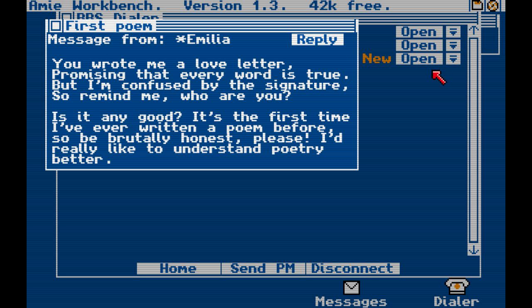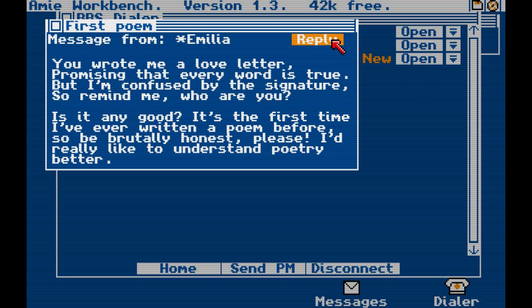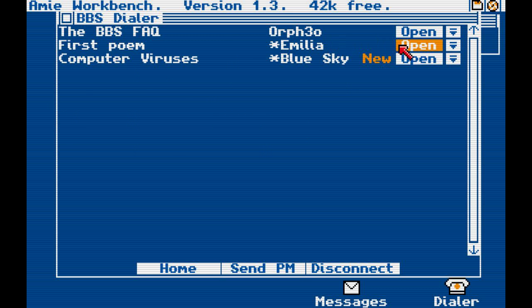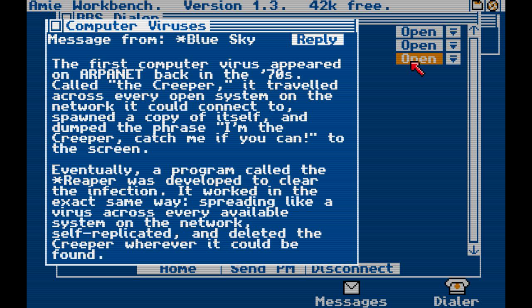First poem, by Amelia: 'You wrote me a love letter promising that every word is true, but I'm confused by the signature, so remind me — who are you?' Is it any good? It's the first time I've ever written a poem before, so be brutally honest, please. I'd really like to understand poetry better. Let's reply to that — that could be interesting.